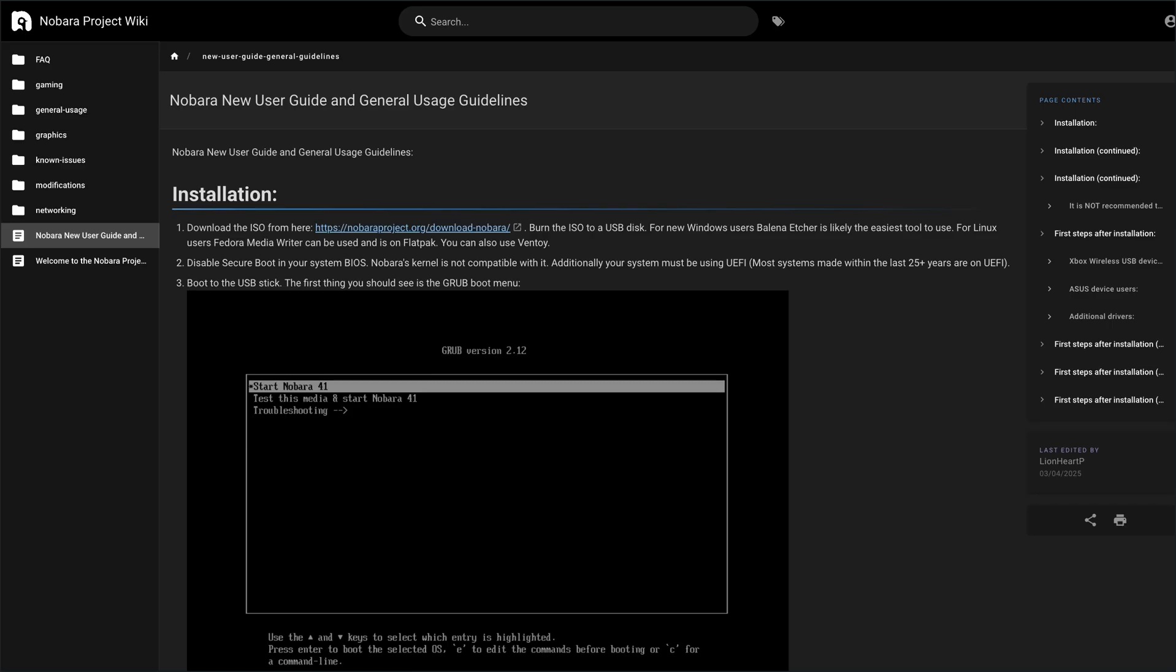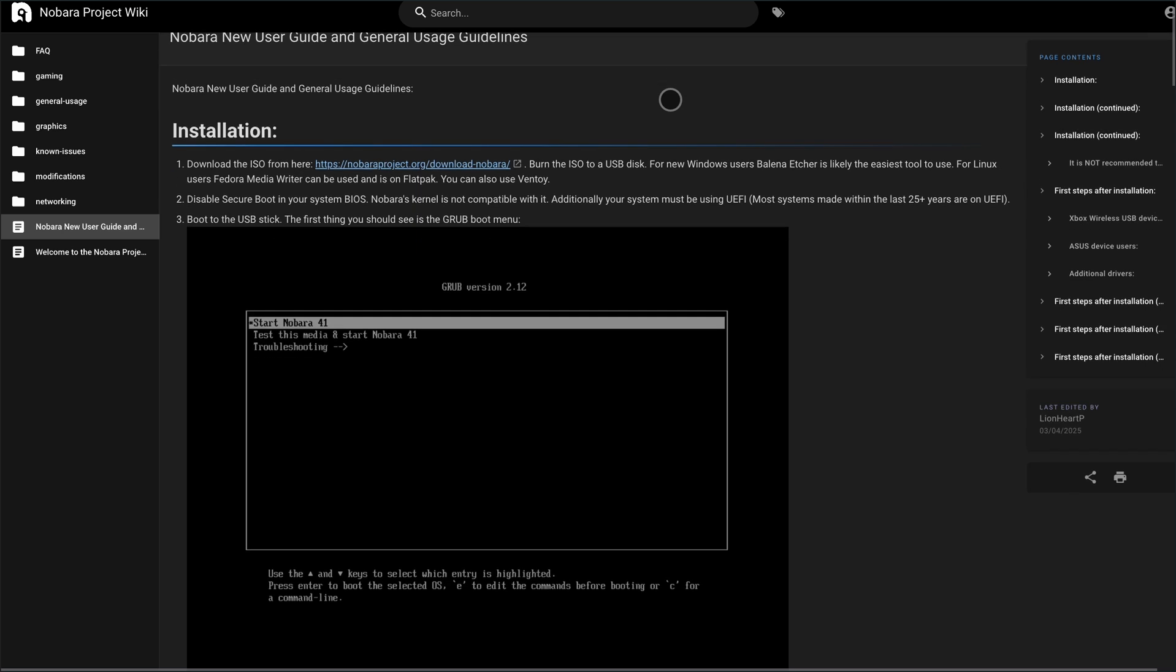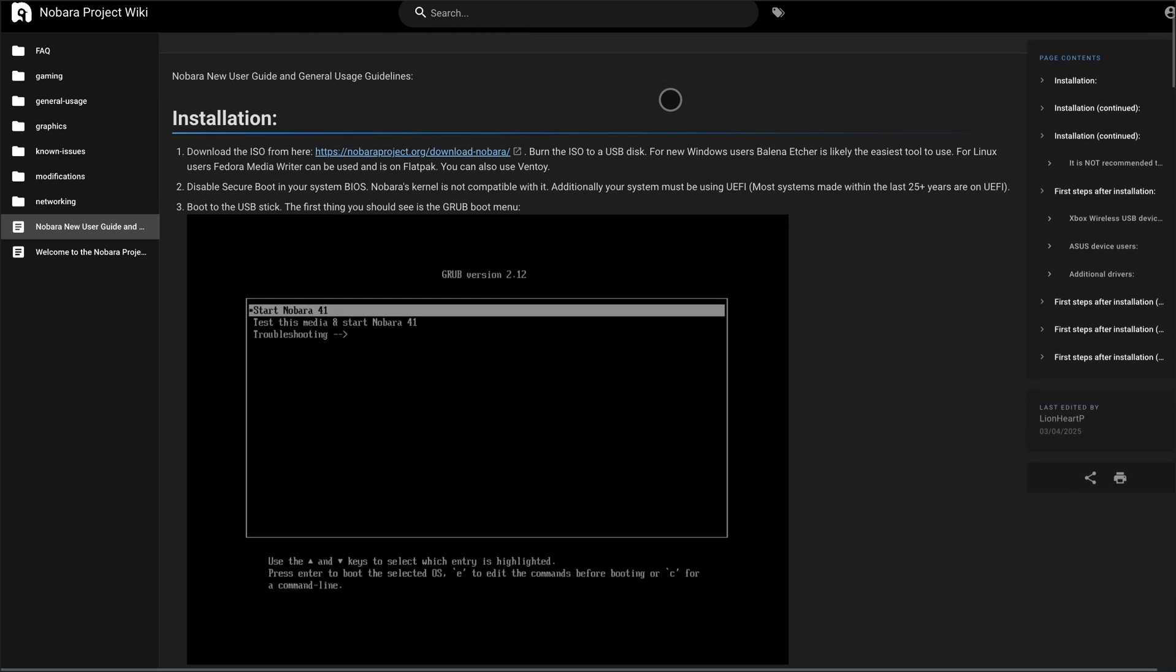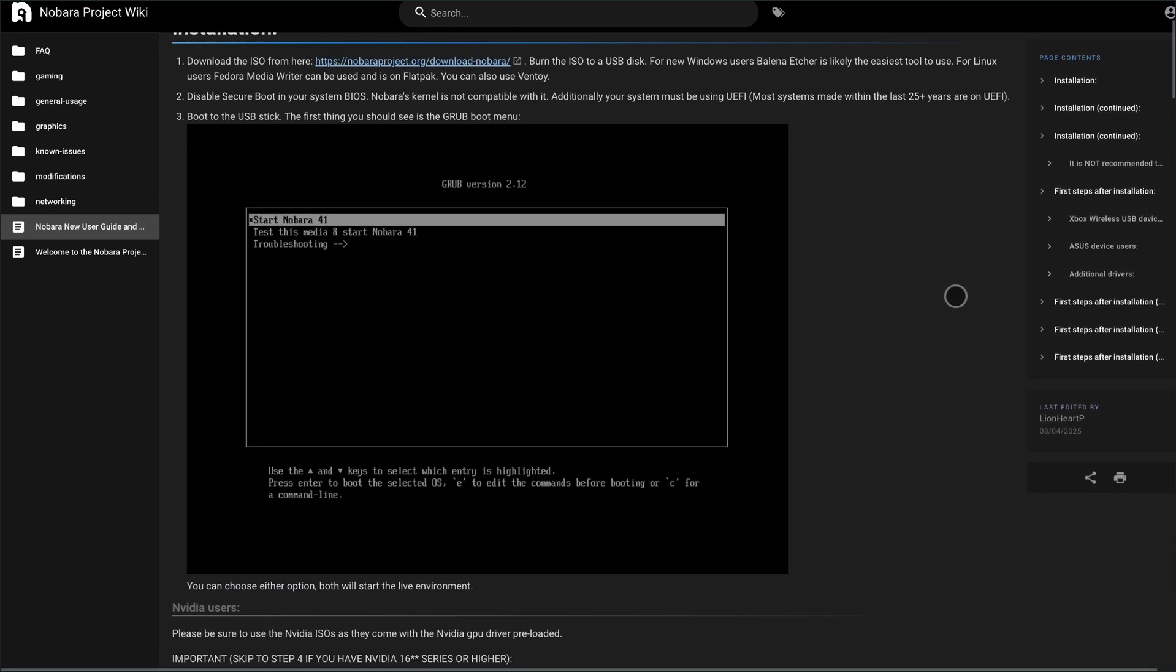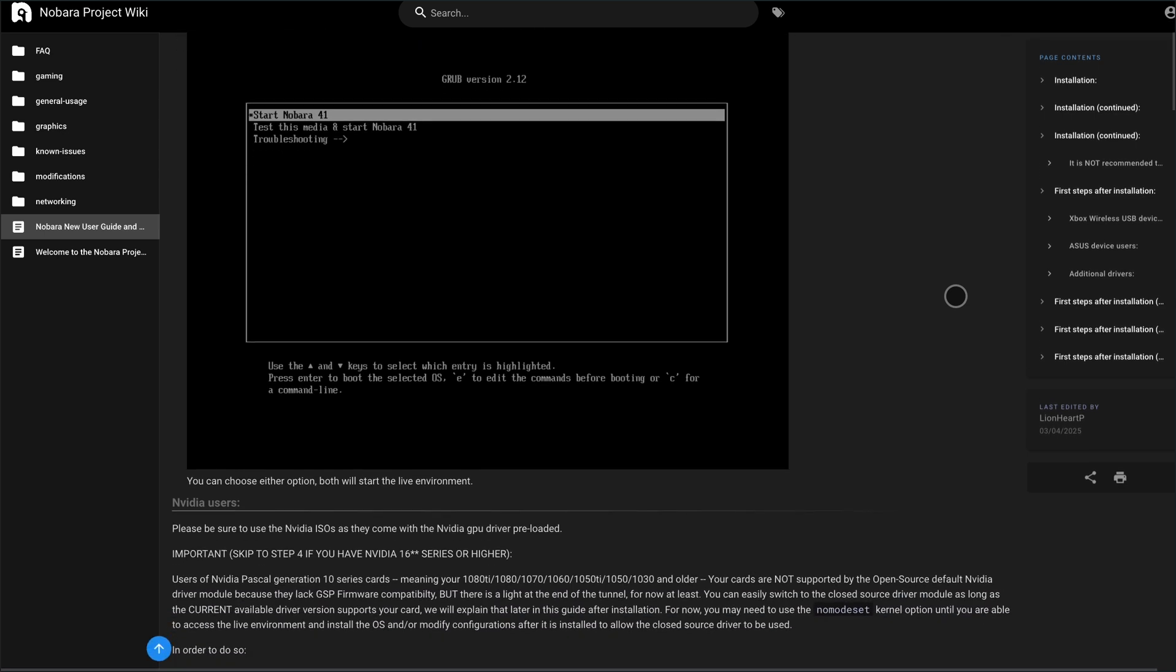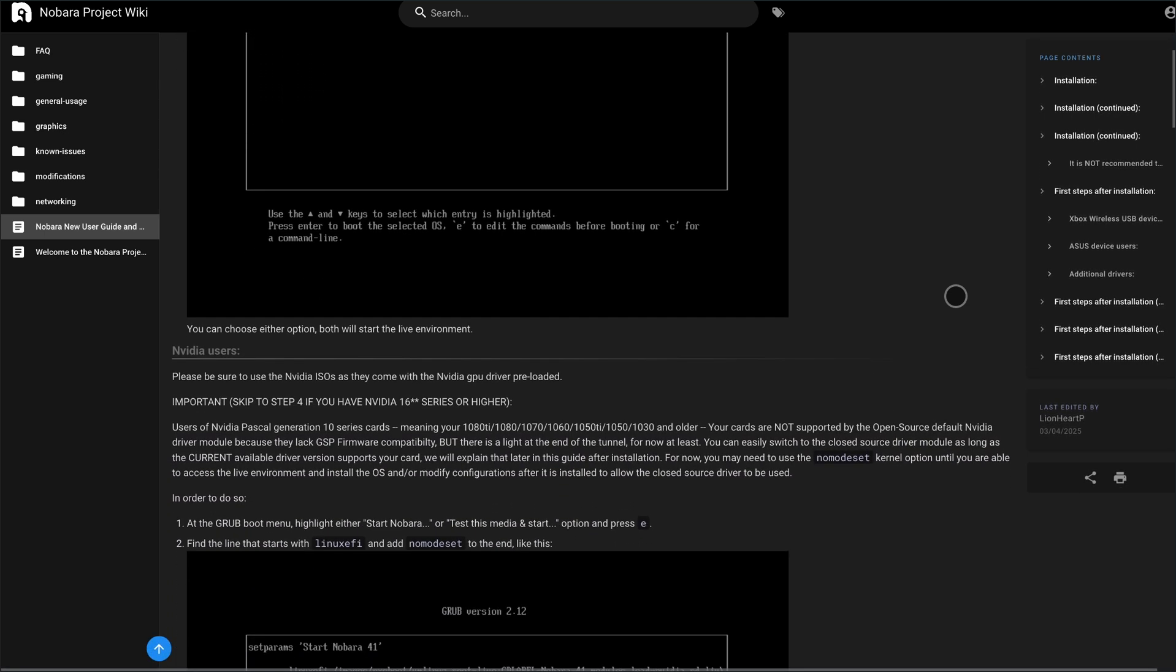Here's the deal. Nobara comes fully loaded with gaming tools like Proton GE, Wine, OBS, Steam, Codex, and NVIDIA drivers, so you don't spend hours in the terminal getting things to work.